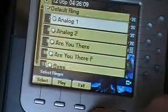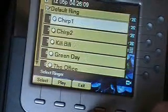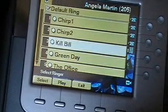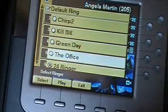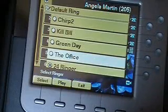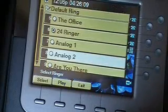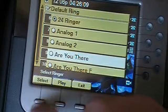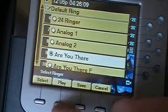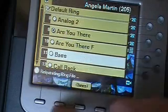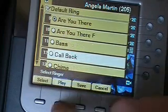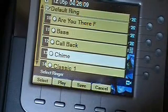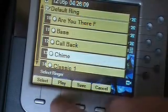I've actually got a couple more on my personal demo kit here. You can see I've got things like the Kill Bill theme music, a Green Day song, and the office ringer from NBC, plus a couple other things. These are the defaults that are stored. And you can see we've got lots of different tones.